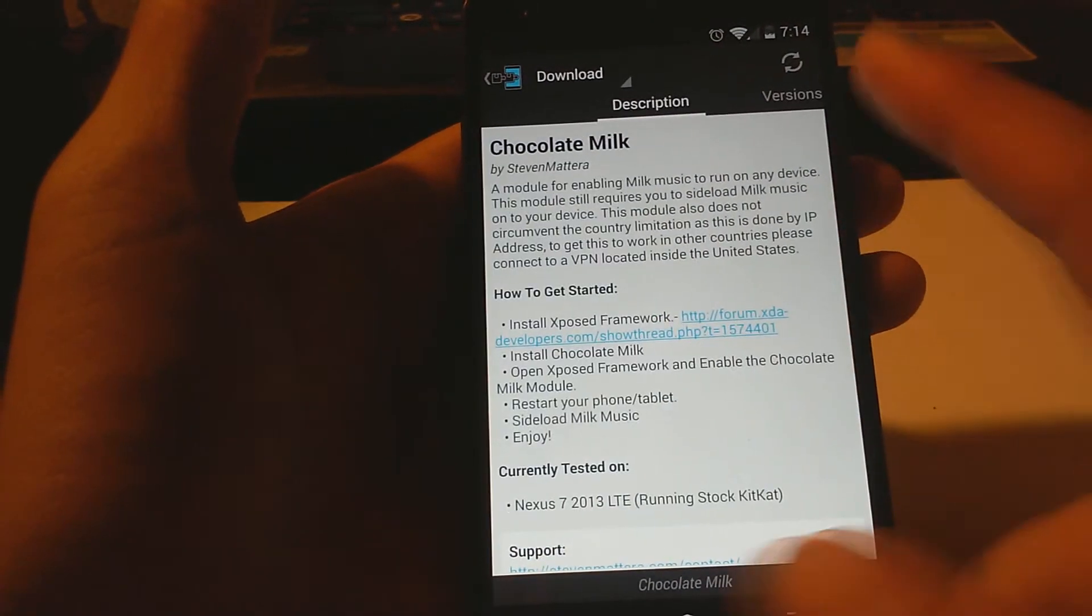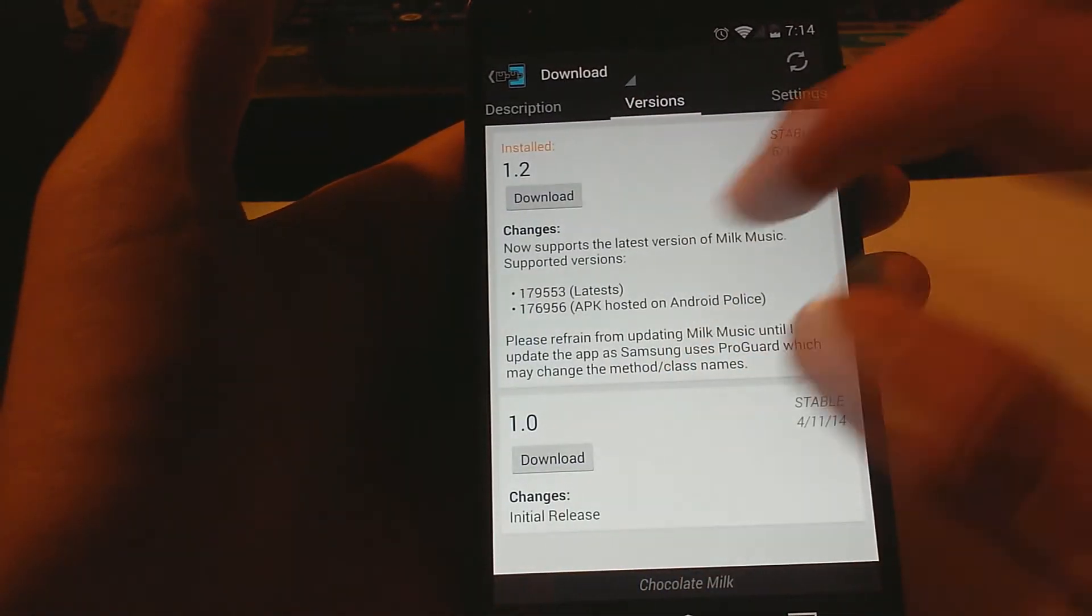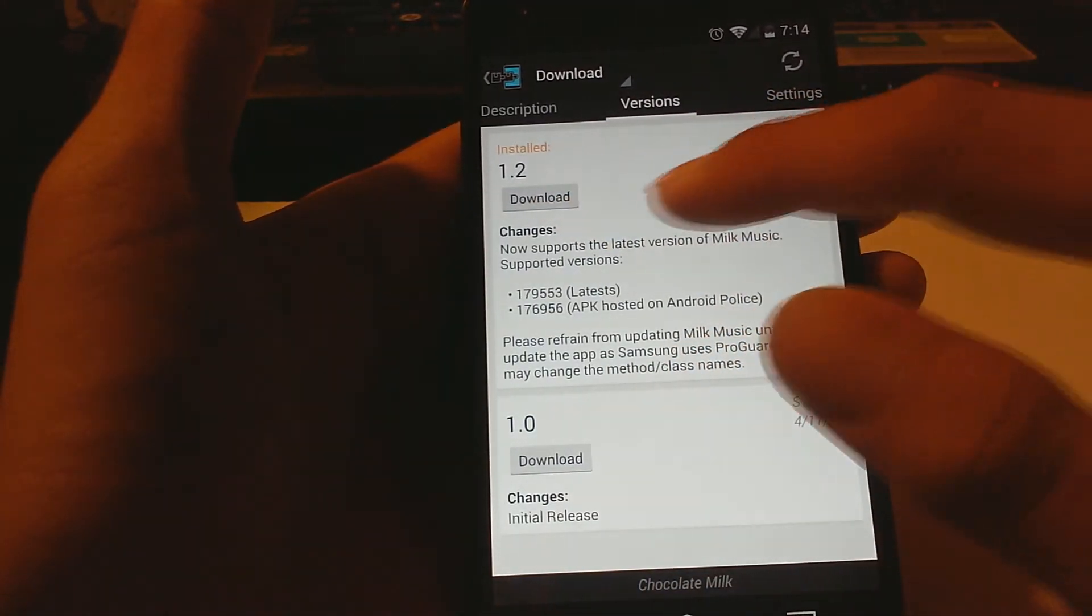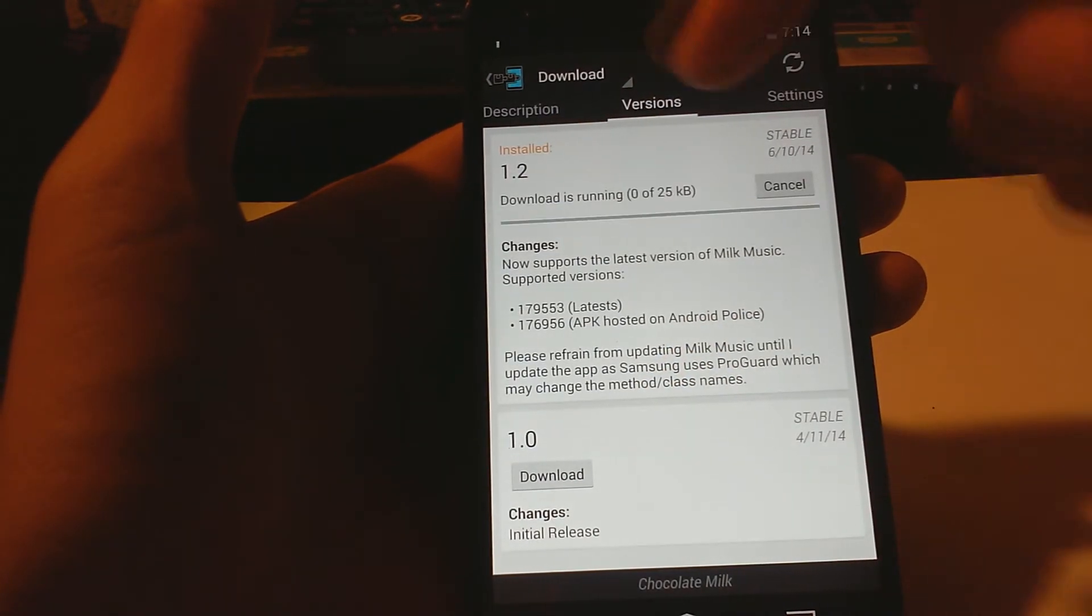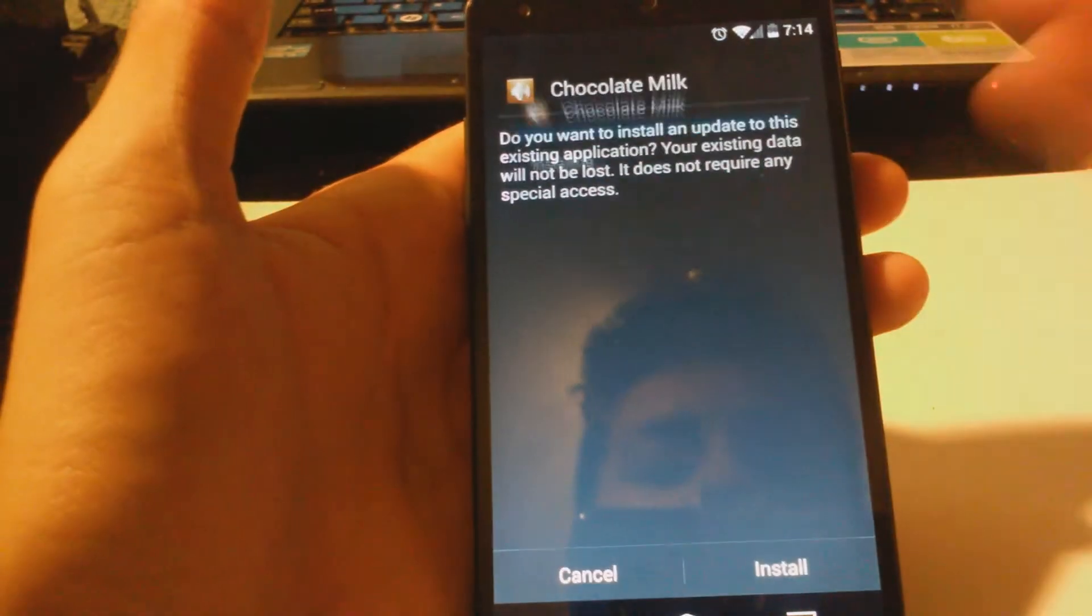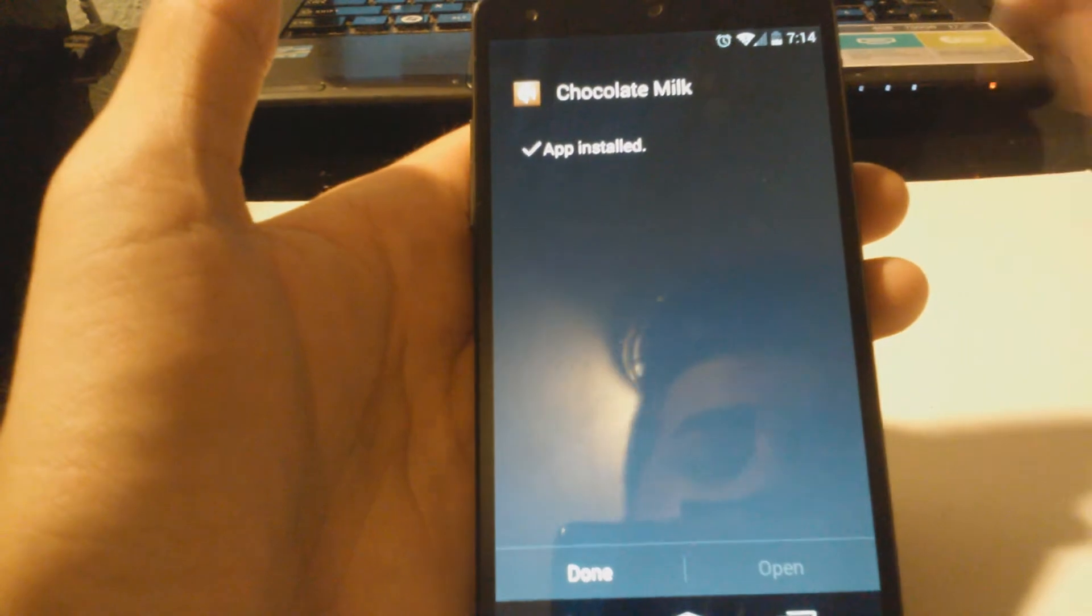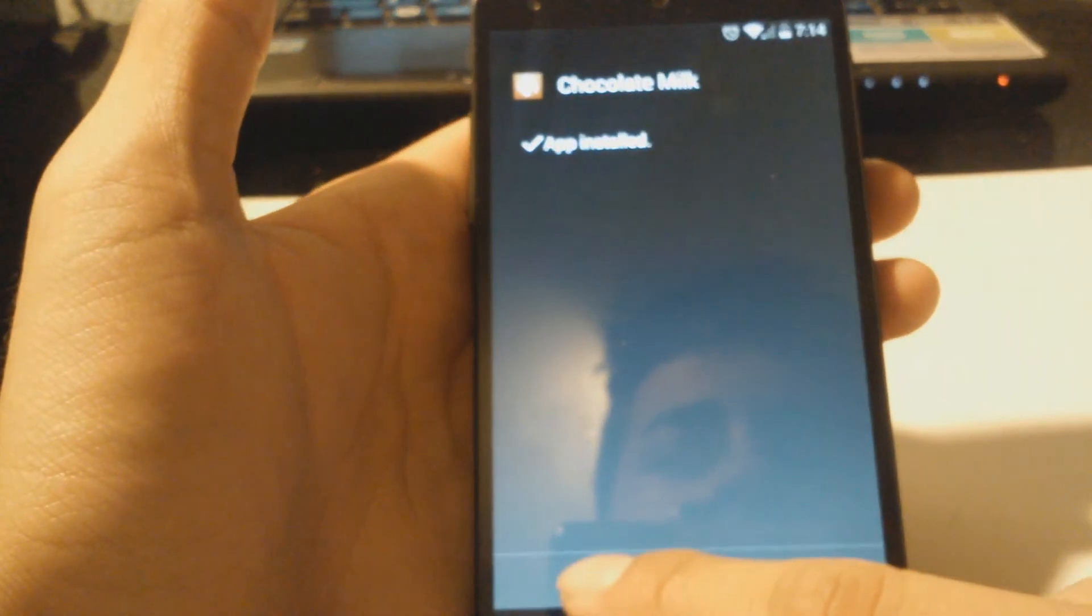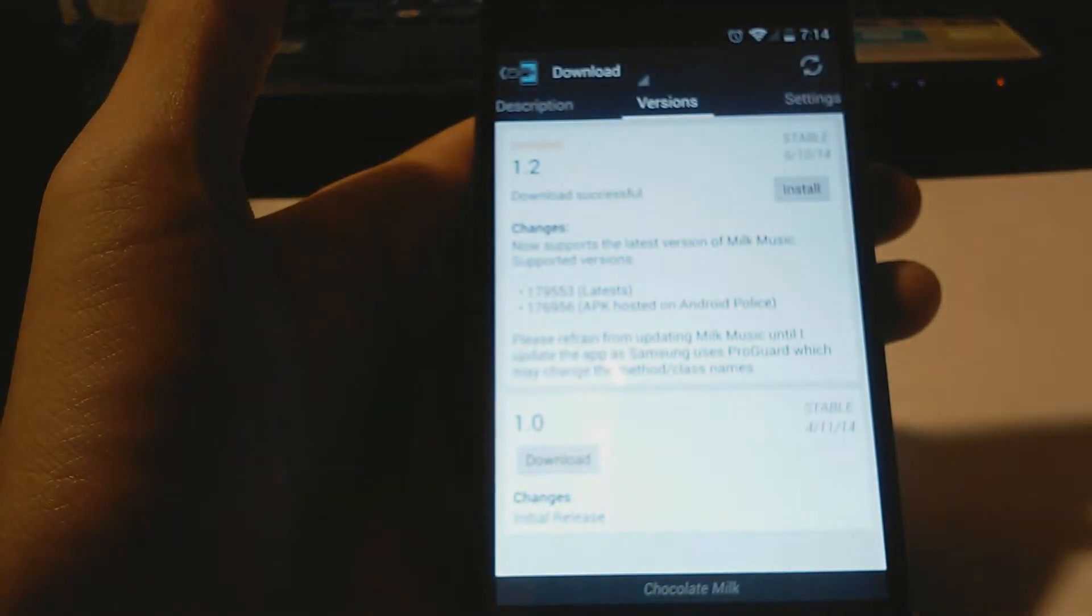Slide over to the Versions tab and hit download on the most stable or the most recent. Once you have installed it, go ahead and hit Done. You're gonna get a notification soon saying that the module is not yet active.